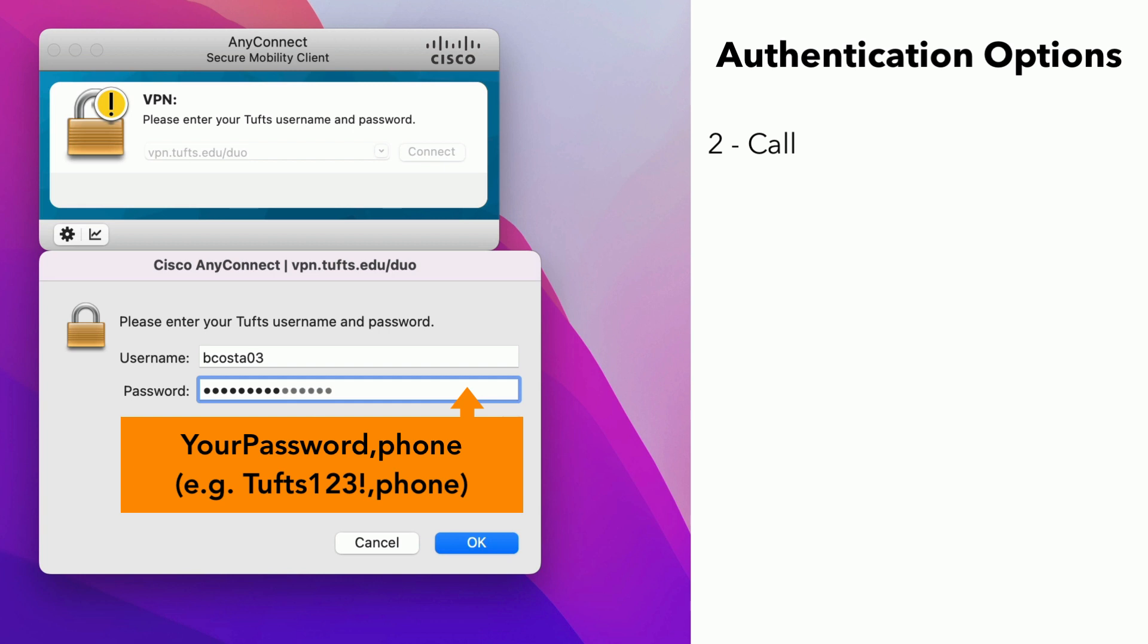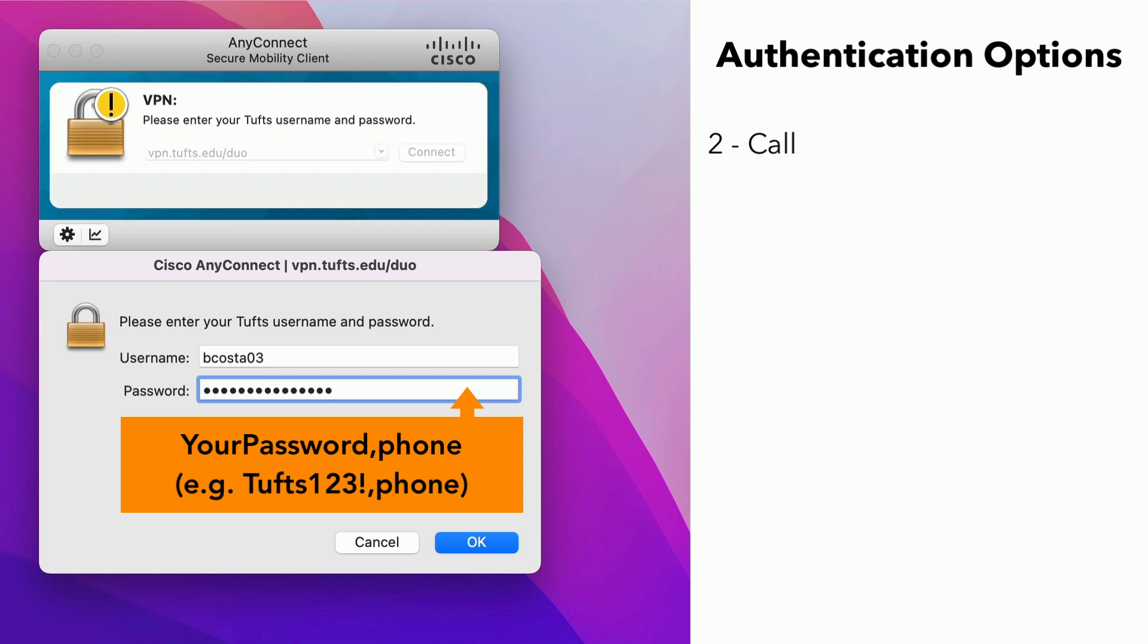To choose option 2, enter your Tufts password and append or add a comma and the word phone with no spaces. For example, if your password was Tufts123 exclamation point, you would enter Tufts123 exclamation point comma phone in the field. Note that if you have multiple phone numbers registered with Duo, you can choose your second registered number by entering Phone 2 instead of Phone, and so forth for additional numbers.